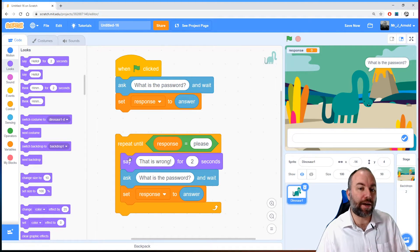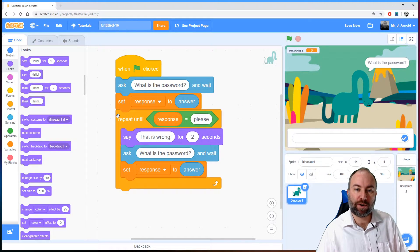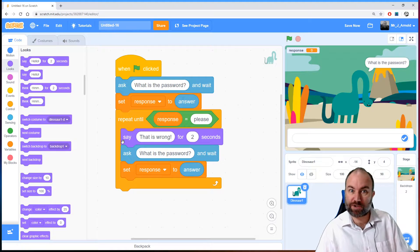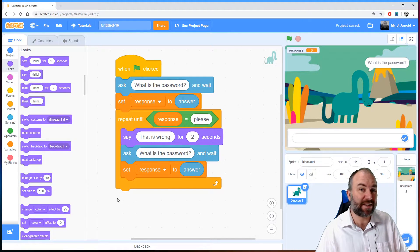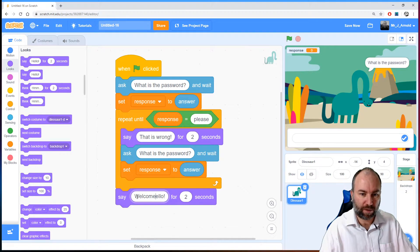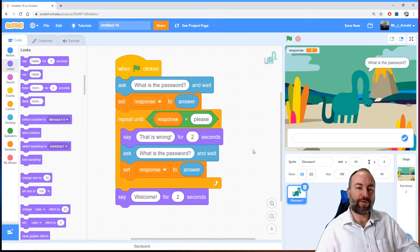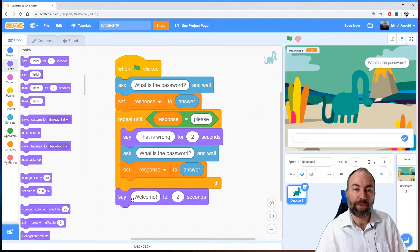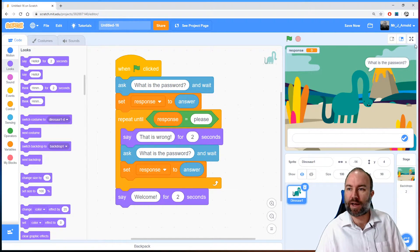That loop will repeat until their response is equal to the word "please". These instructions inside the loop might never carry out — if we get the answer right first time, then response is already equal to "please" and we don't need to repeat anything. An indefinite loop may not actually ever run, and that's important. But whether it runs or doesn't, eventually we'll come out underneath that loop because we've got it right. So let's add another block underneath that says "welcome".